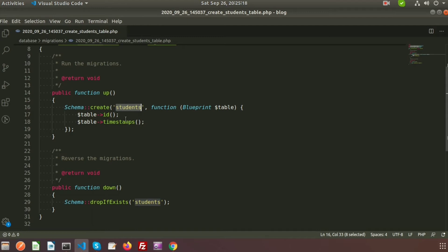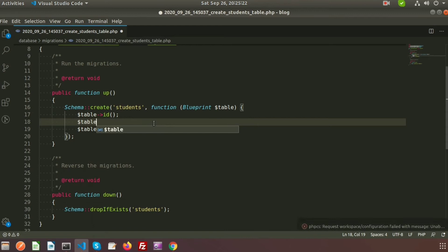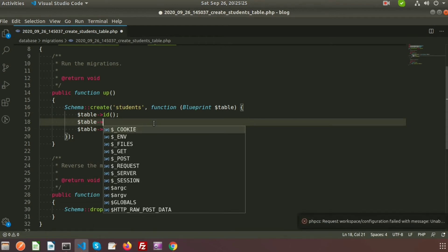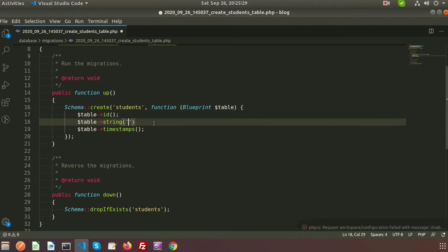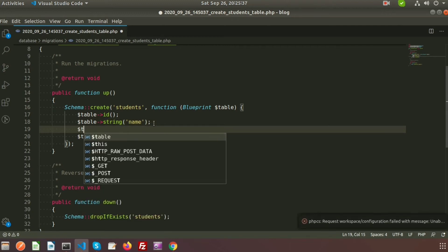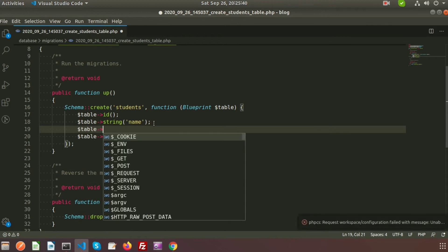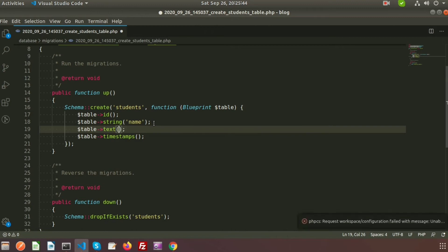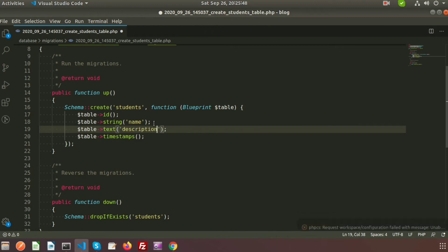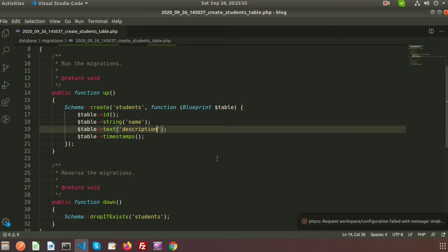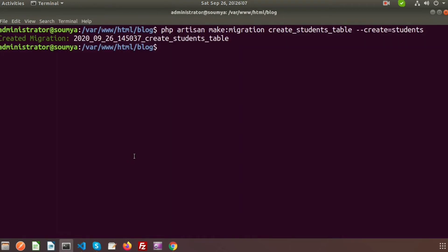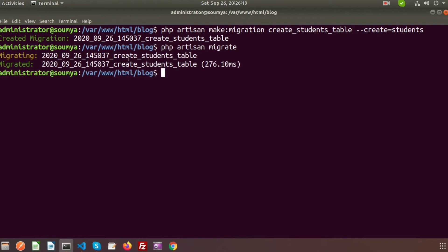Now if we want to add some columns, we write them inside the up function. I am adding a name column as a string type using the string function with the name 'name'. Similarly, for a description column, since it is text type, we use the text function with the name 'description'. Now save this file and we need to migrate it. To migrate we use: php artisan migrate.